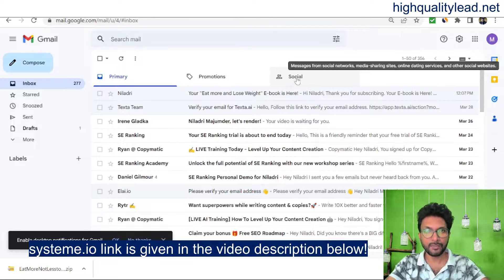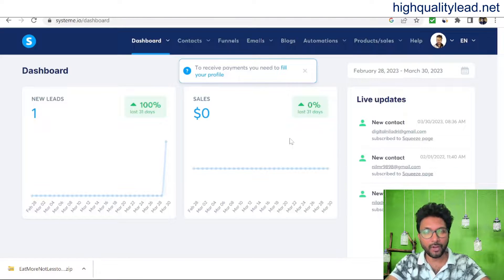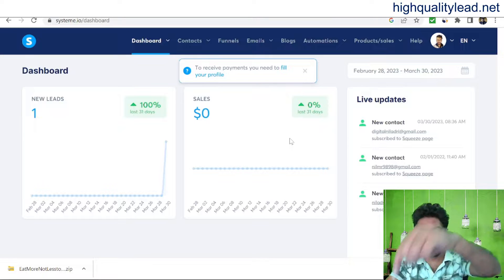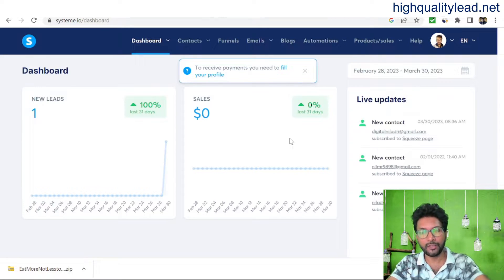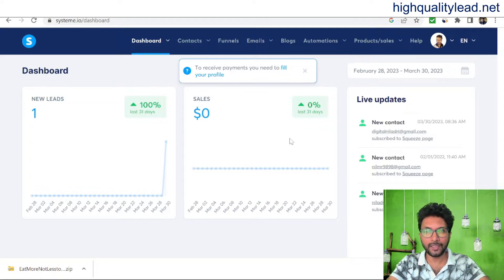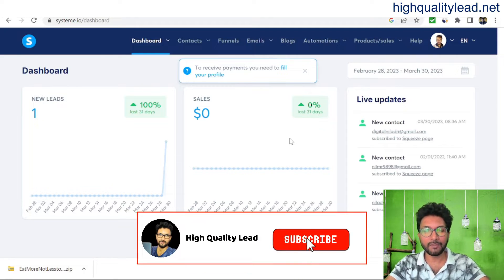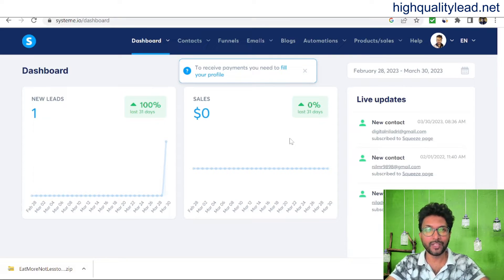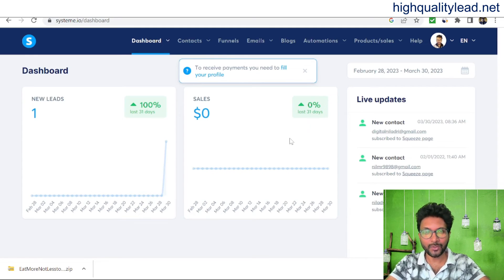This is how you can easily create a sales funnel using systeme.io. I found this tool is a perfect alternative to ClickFunnels. The link is in the video description below for your reference. If you liked this video, hit the like button, subscribe to my YouTube channel, and hit the bell notification so you get notified whenever I publish a new video. Thank you, bye bye!